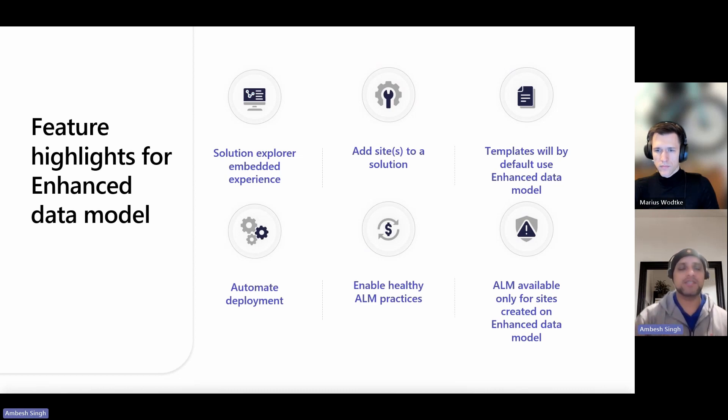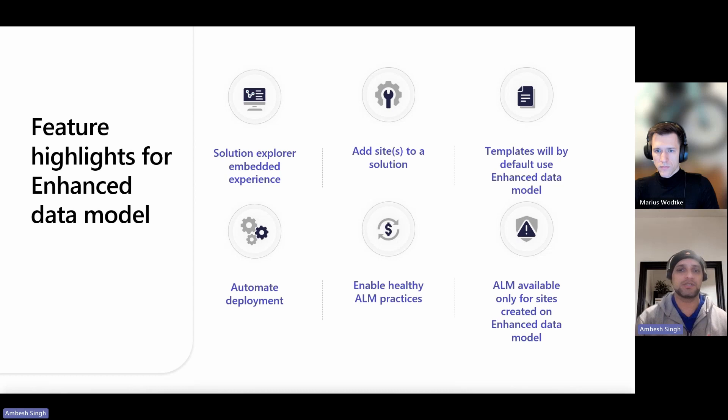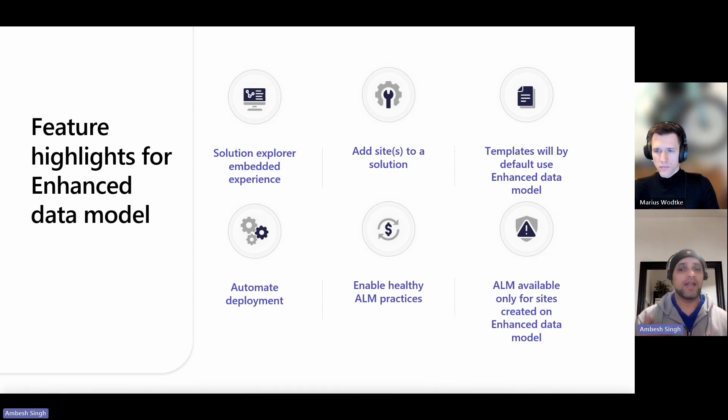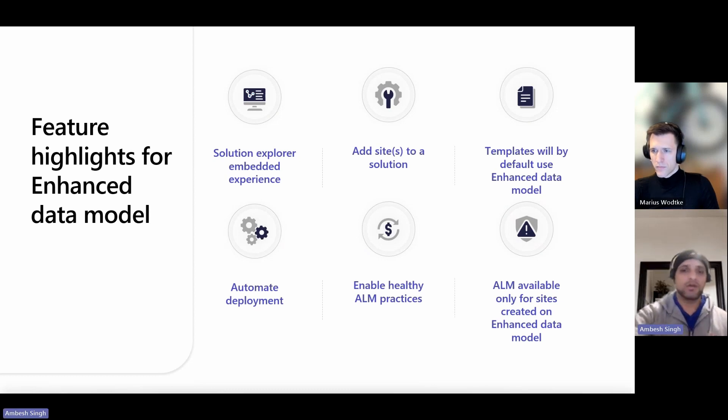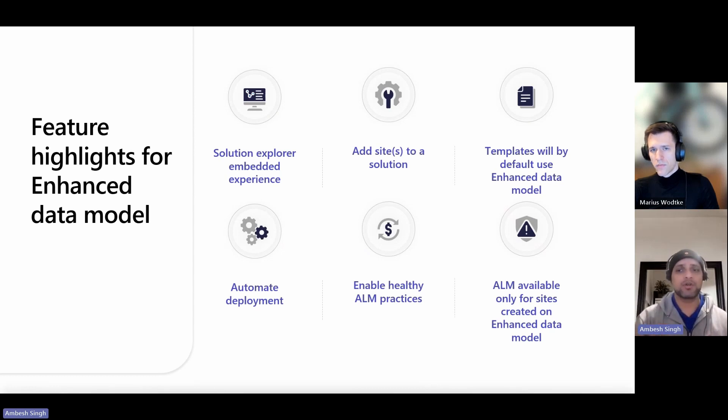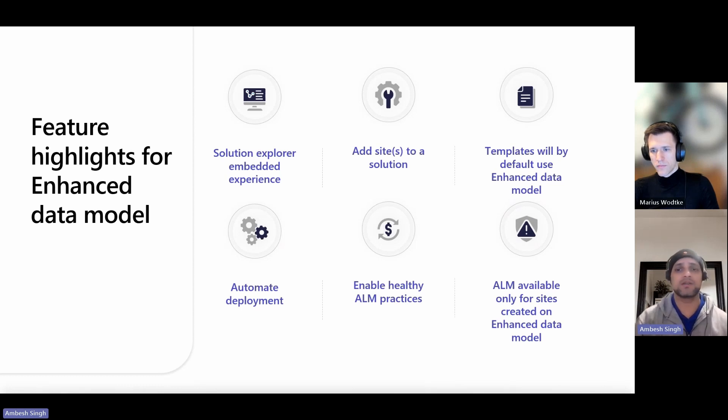Features highlighted for the enhanced data model include the solution explorer embedded experience in Power Pages. That is really cool. You can add the sites to the solutions and export and import across environments. Also, we can automate the deployment of the site using an intuitive in-product guided experience. It enables healthy ALM practices.